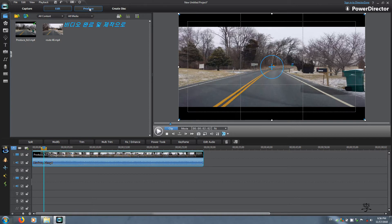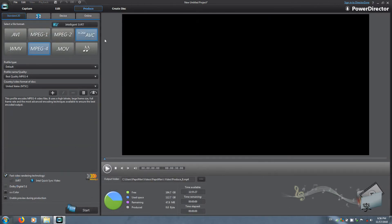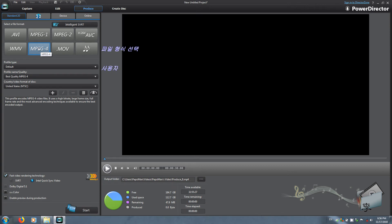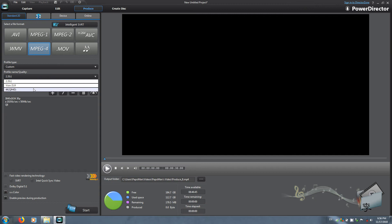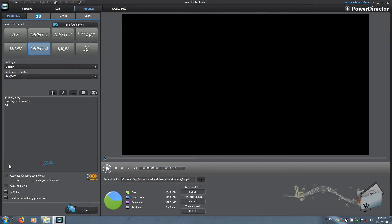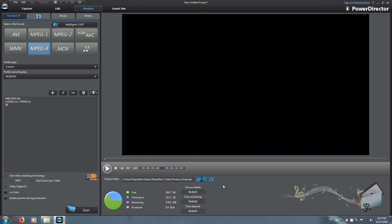After this go to Produce. Container is MPEG-4. Go back to Custom — we're not going to choose that but we're going to choose the normal 4K, Quad Full High Definition. Because the 4K resolution is not supported, you don't get hardware acceleration. Name your file 'final 2.35 to 1' and start.